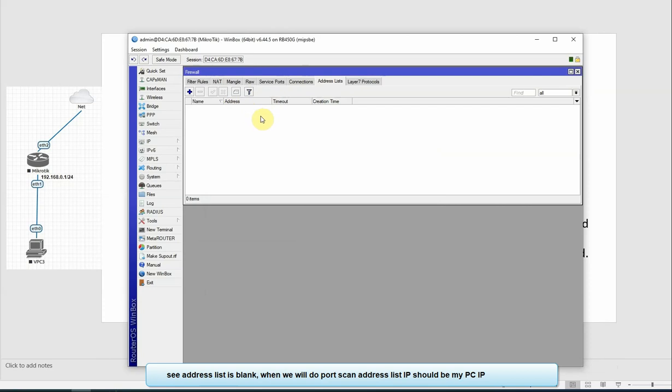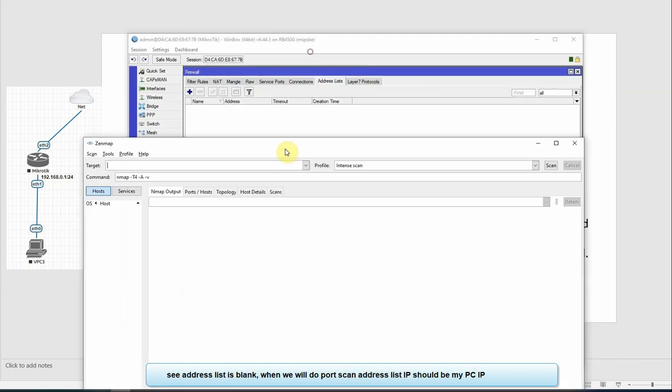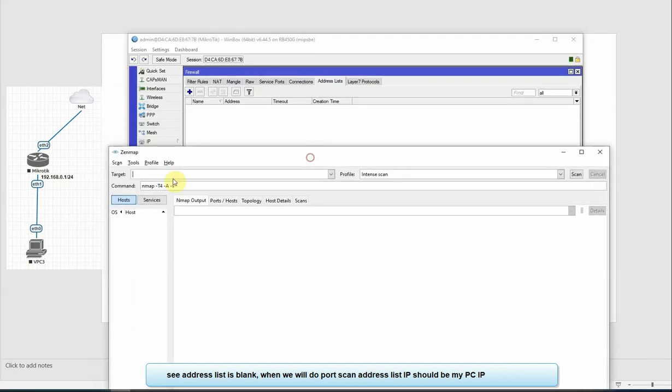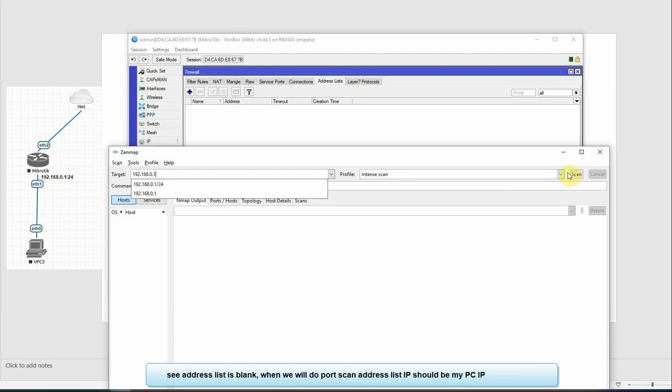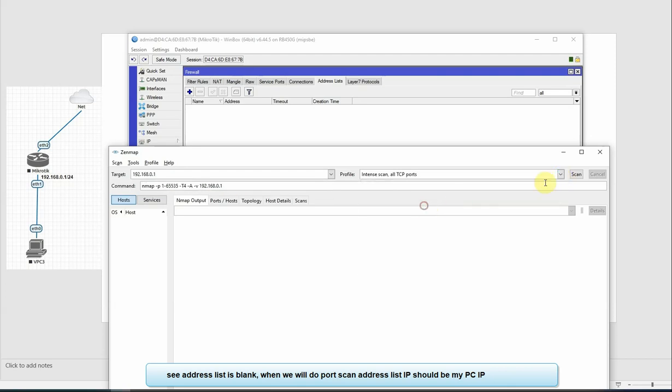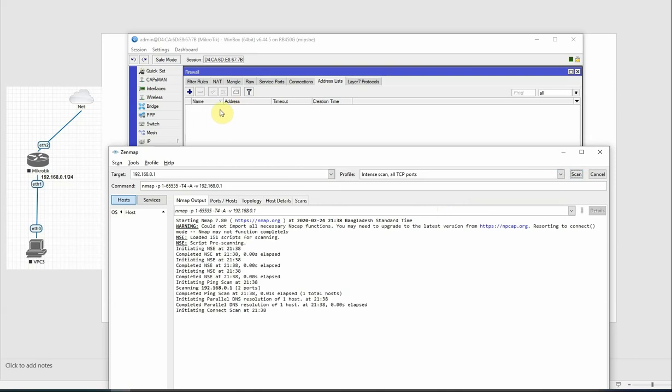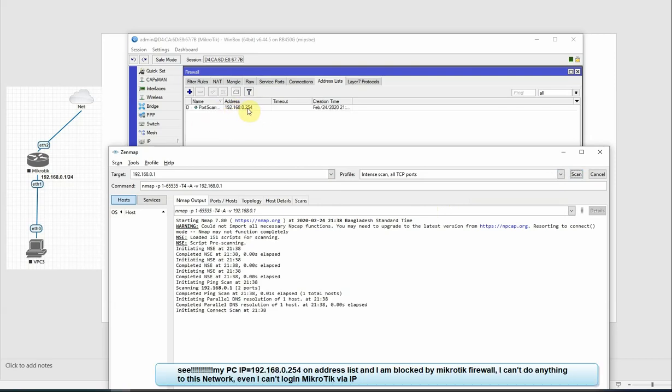First, our MikroTik router IP is 192.168.0.1. The address list is not showing yet, but when we scan the port, we can see the address list. We run NMAP, scan all TCP ports at 192.168.0.1, and our PC IP is already blocked.